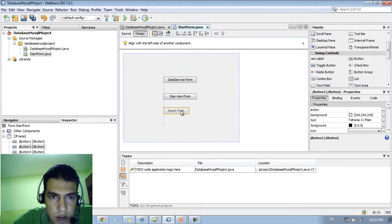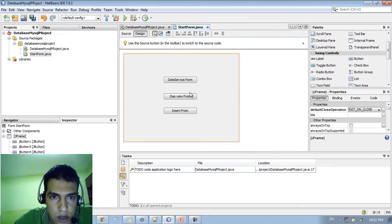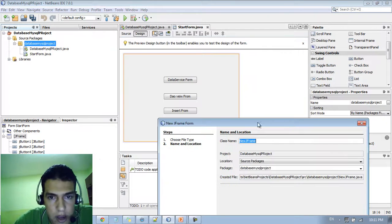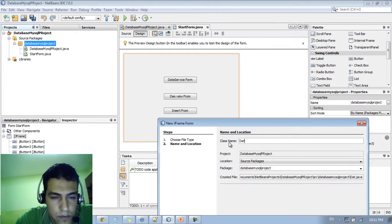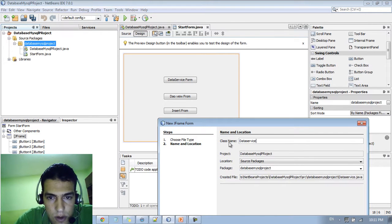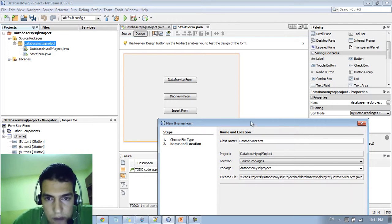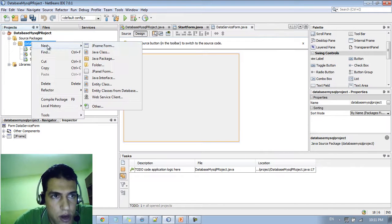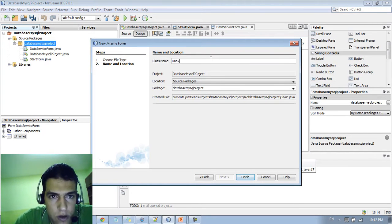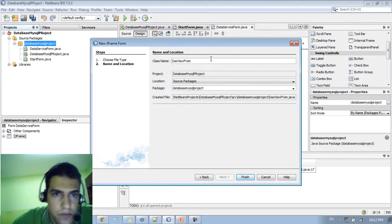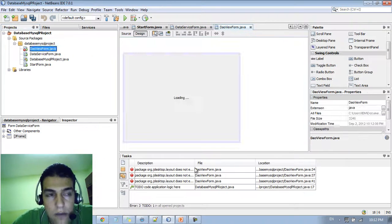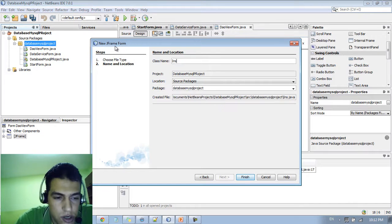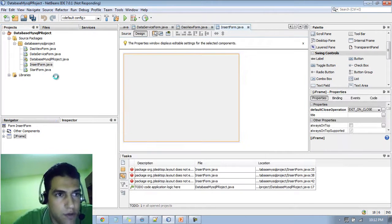So each of this button is going to navigate me to a new form. So let me edit the text here. Say data service form. And the second one is going to be the DAO view form. And the third one, let me just delete this, edit the text. And this is going to be the insert form. So don't forget to type insert form. So we got these three buttons. We need to create three forms. So the first one is going to be the data service form. So just the same thing and go JFrame form. And I just type data service form.